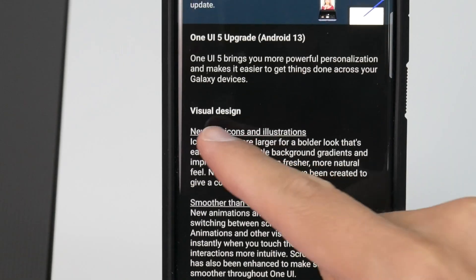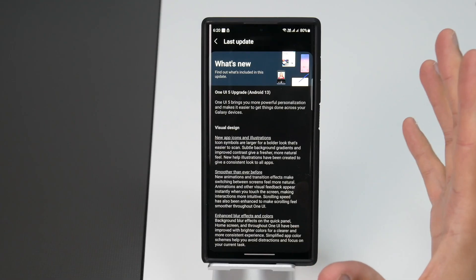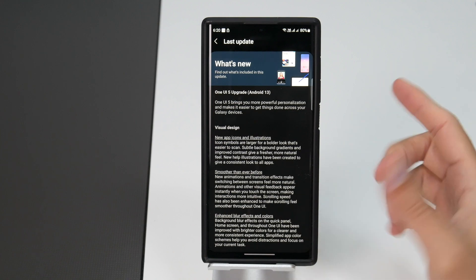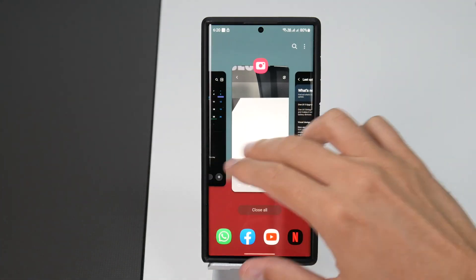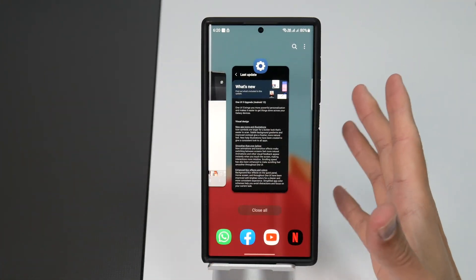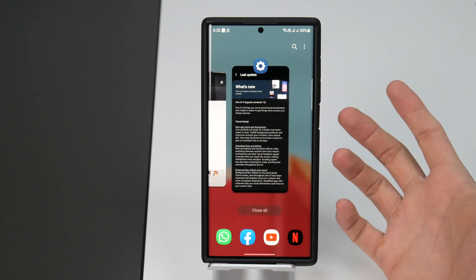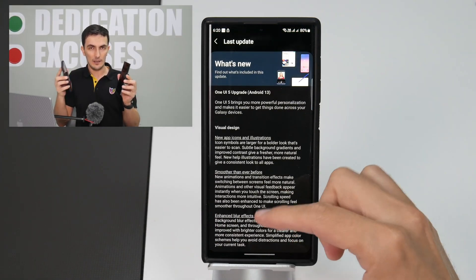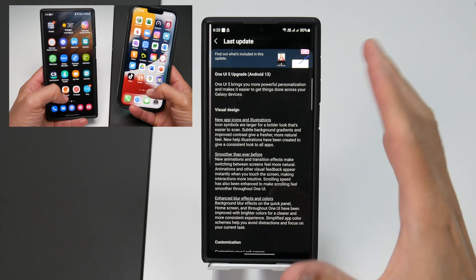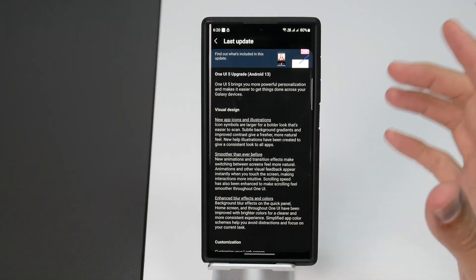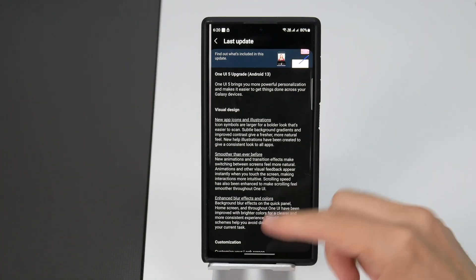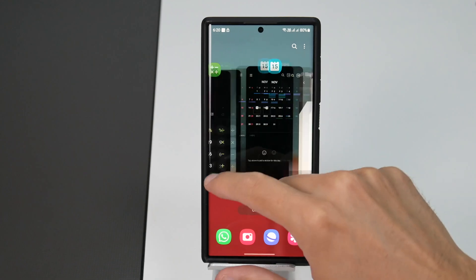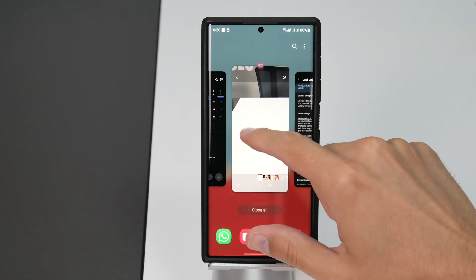First we've got the visual design. We have smoother than ever before animations and transition effects and that is really big for me. Because I've been saying this for years especially for Samsung phones. They have been known to suffer from micro stutters and lag during animation. iPhones don't have that but now you can see everything is buttery smooth.